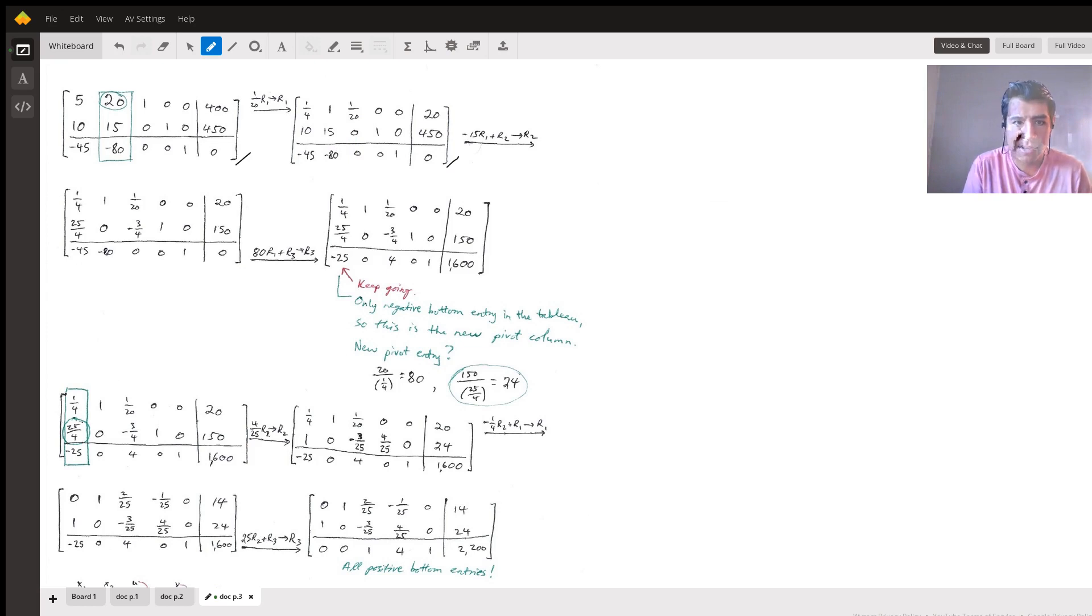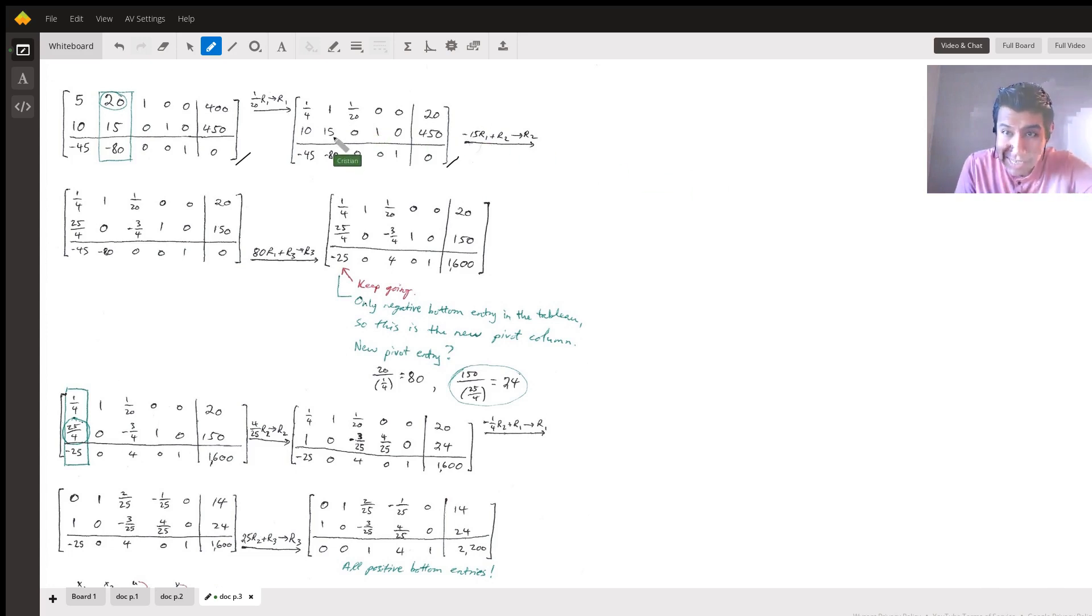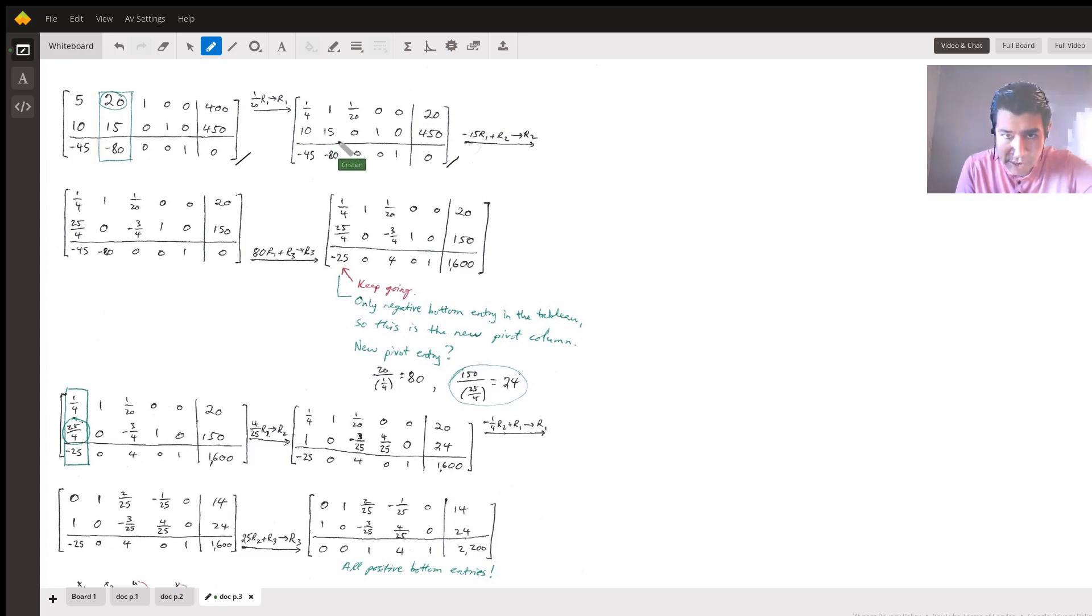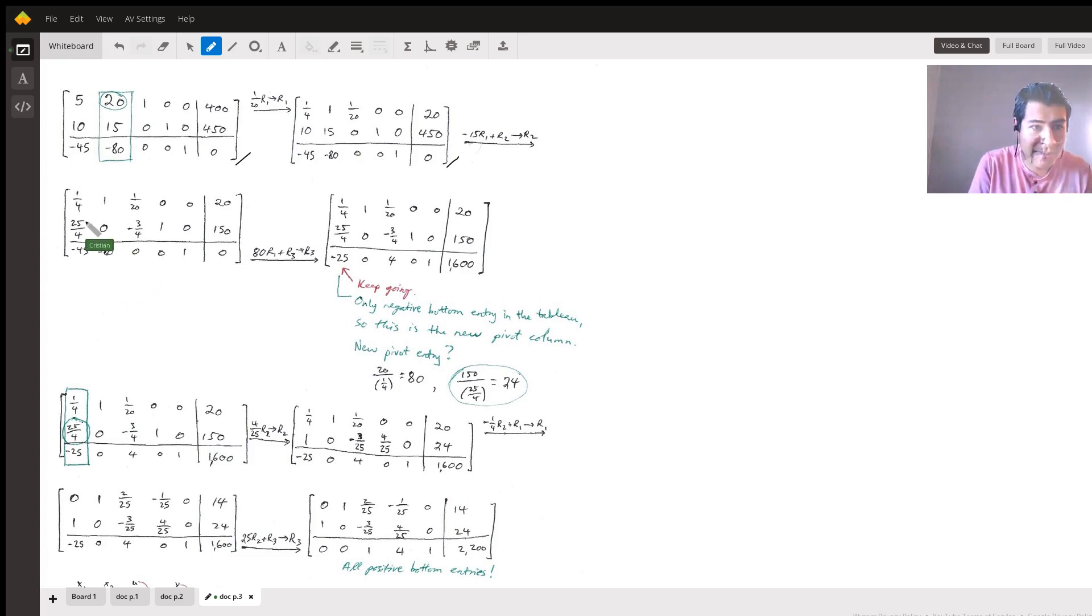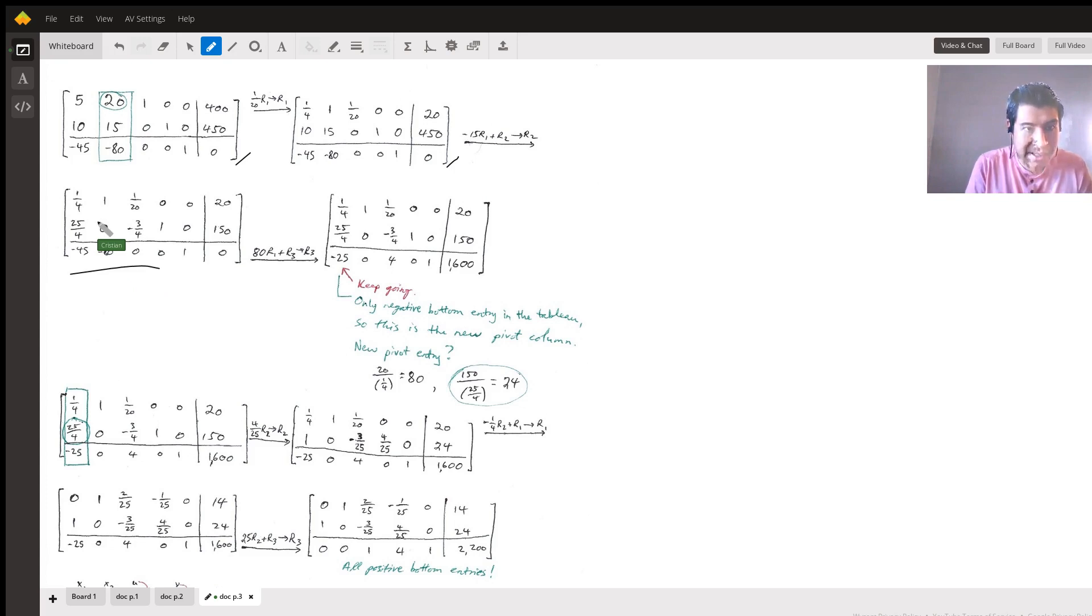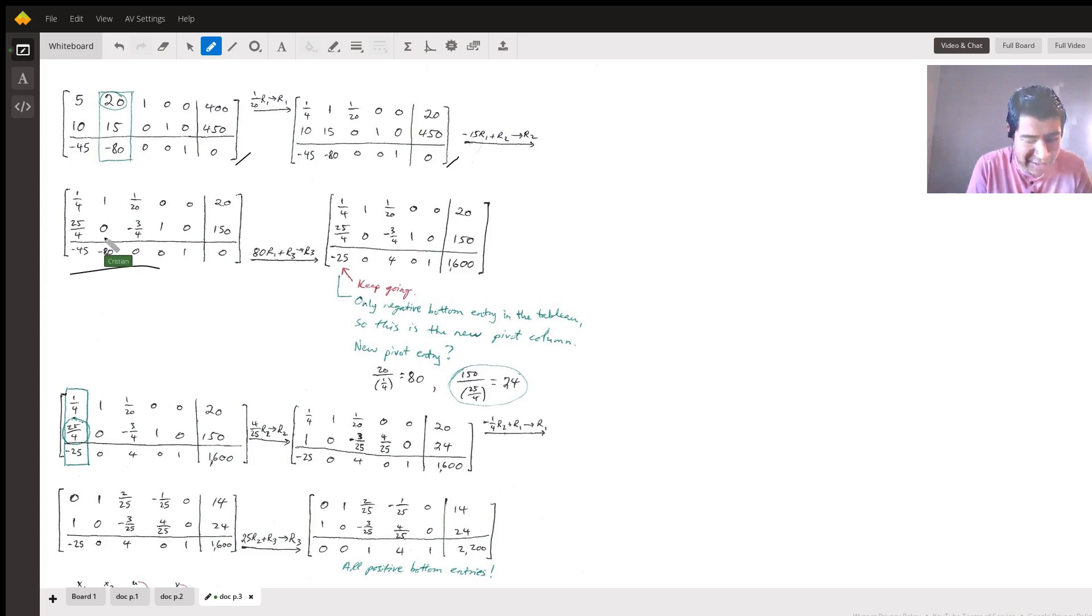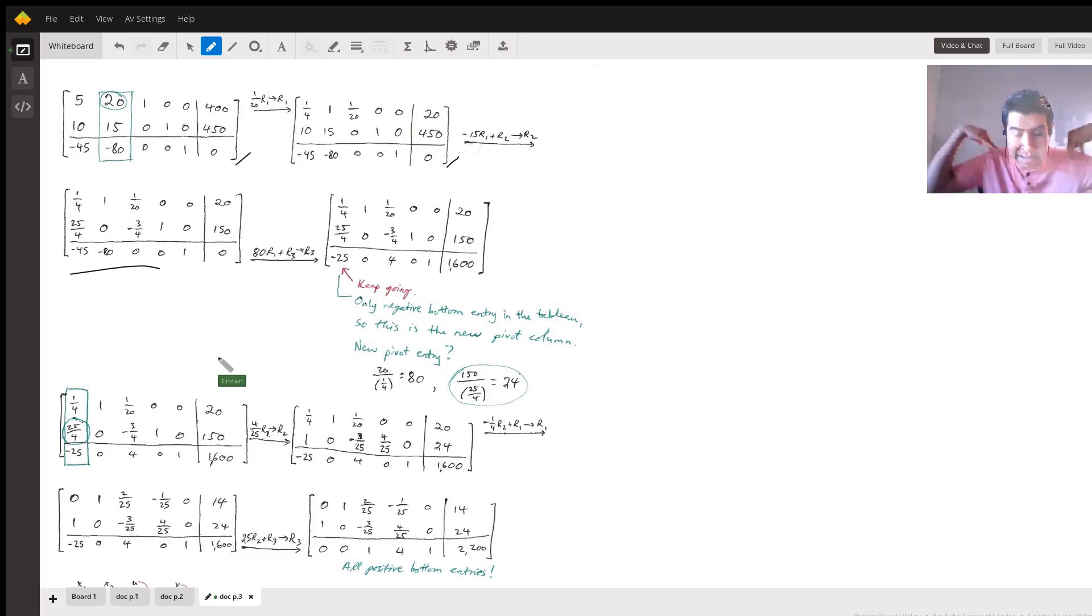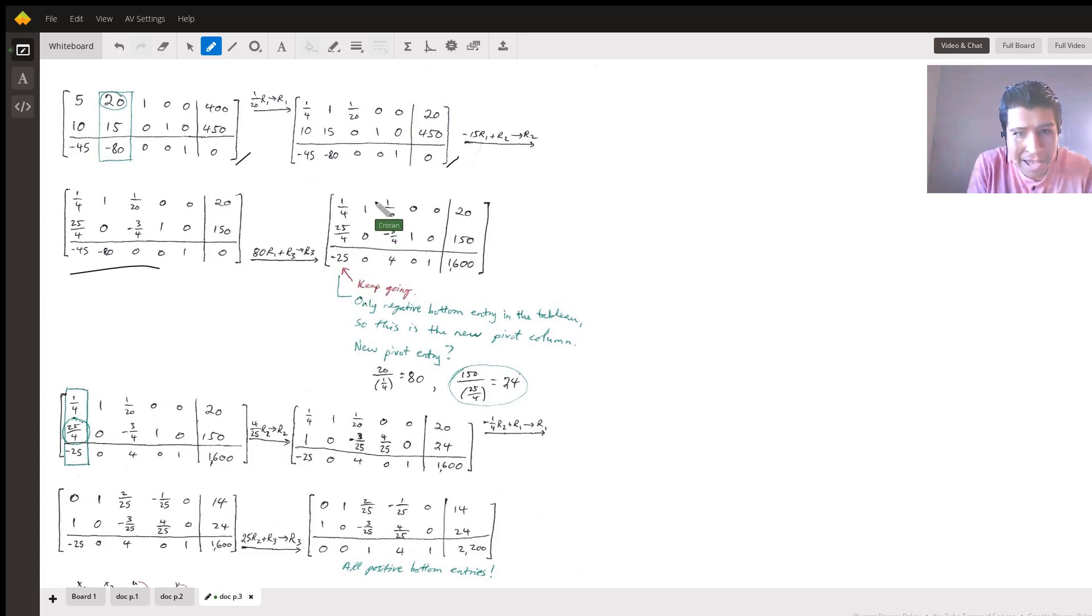We've divided everything first row by 20. Now we want to get that 15 and that negative 80 to become zeros. Again, it feels like Gauss-Jordan elimination, but it's not the truest form. We multiply first row by negative 15 to help cancel out this positive 15. So multiply everything in the top row by negative 15, then add those products to row 2, store the results in row 2, which now end up here. Lo and behold, we now have a zero there.